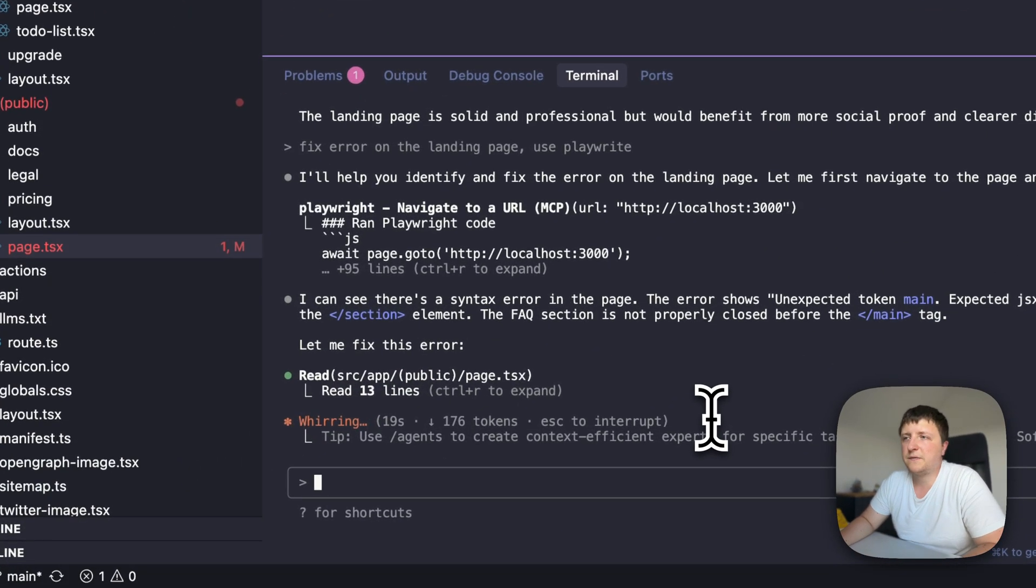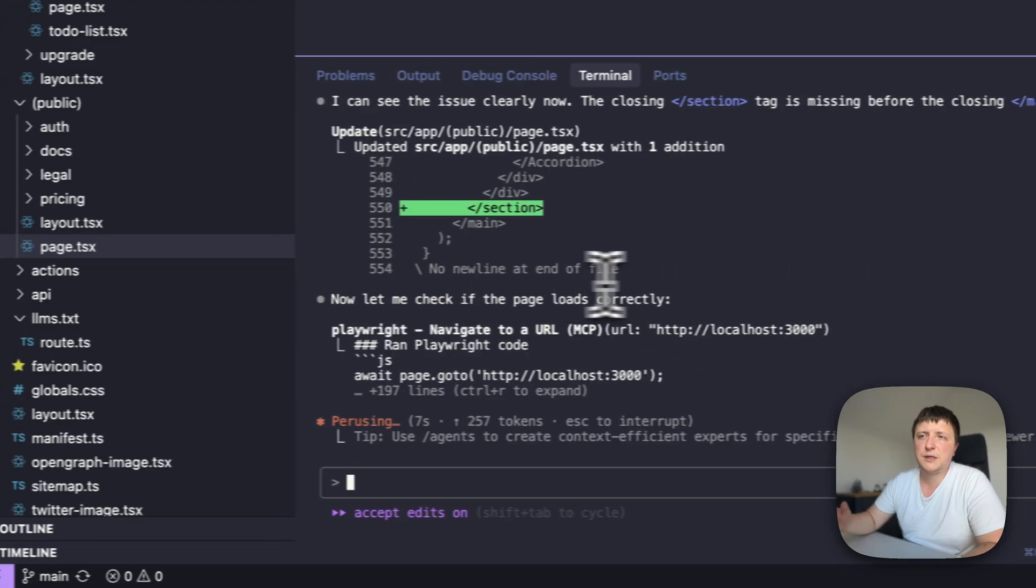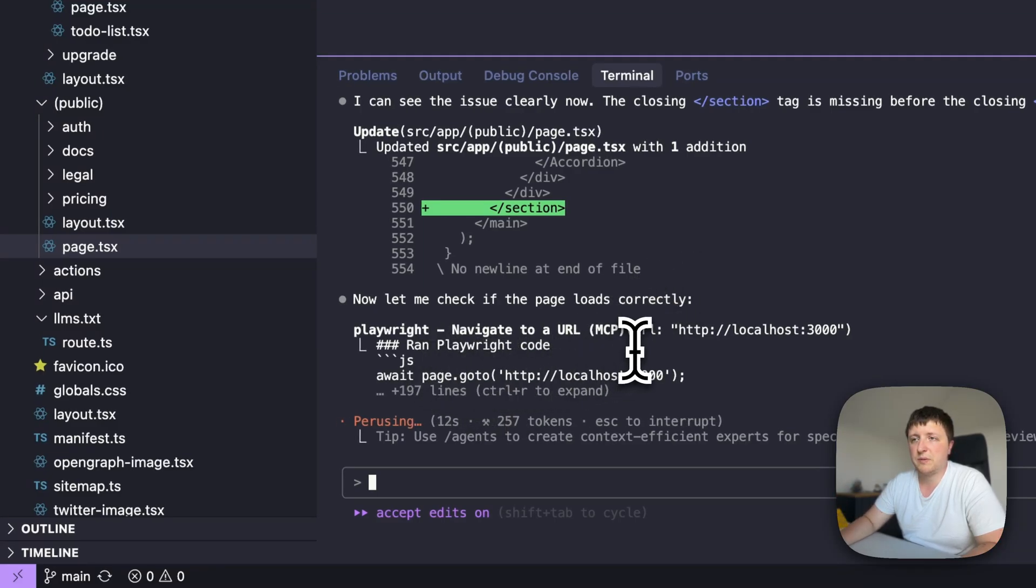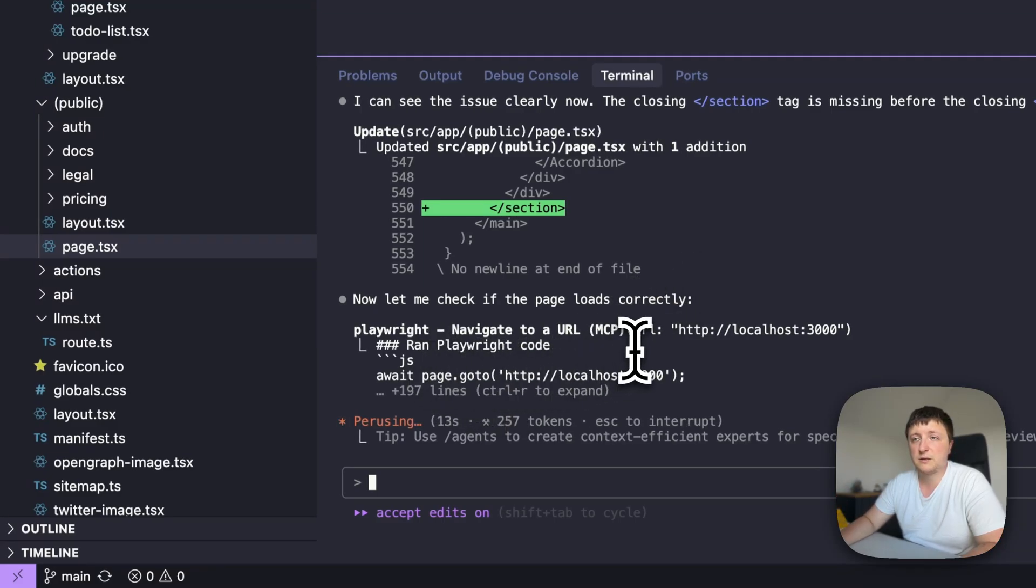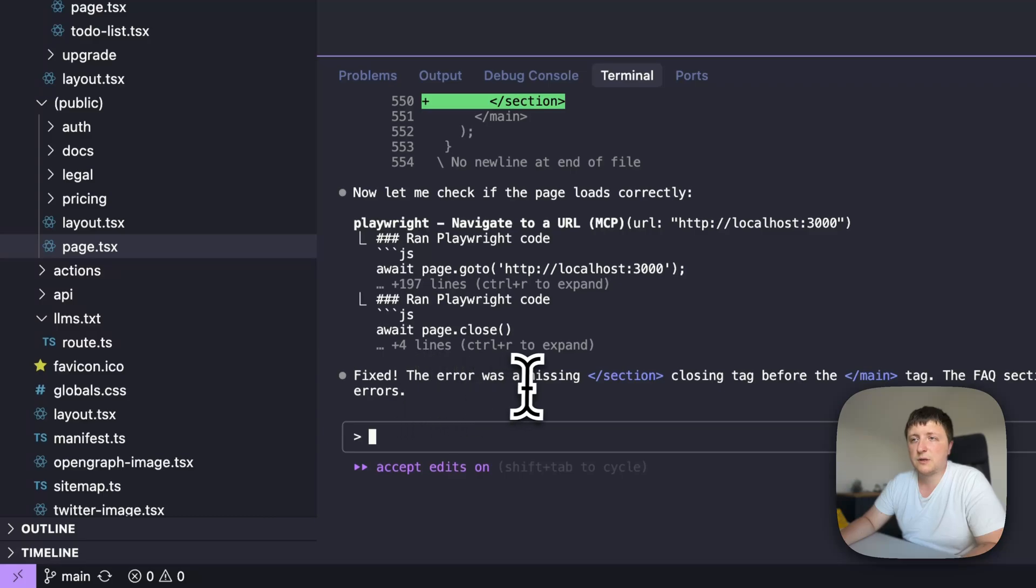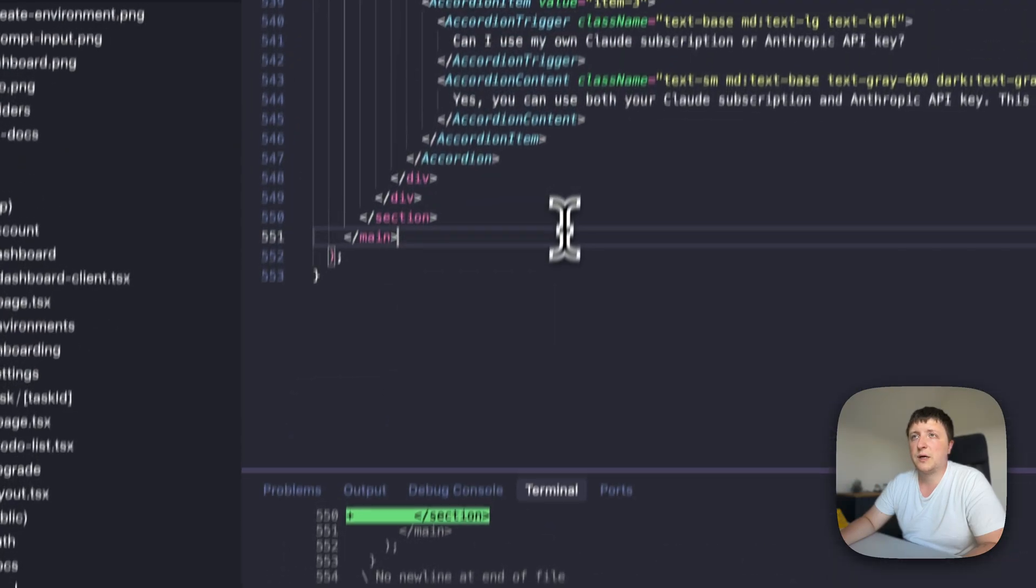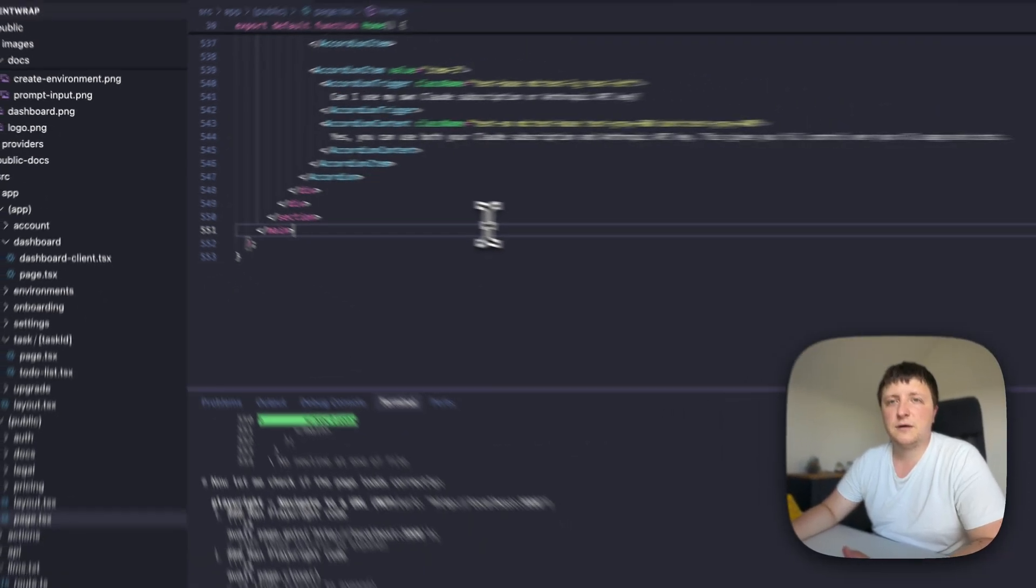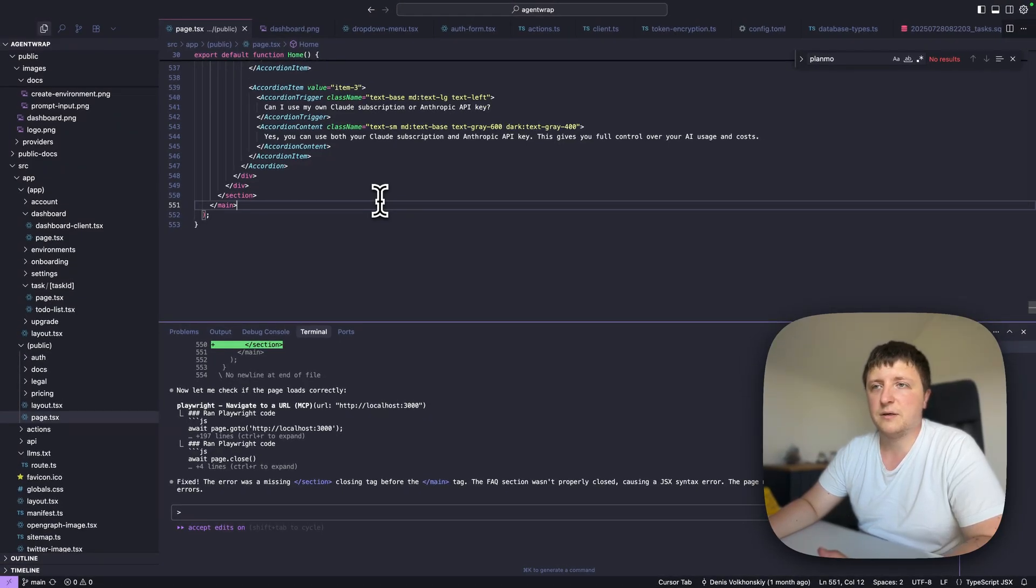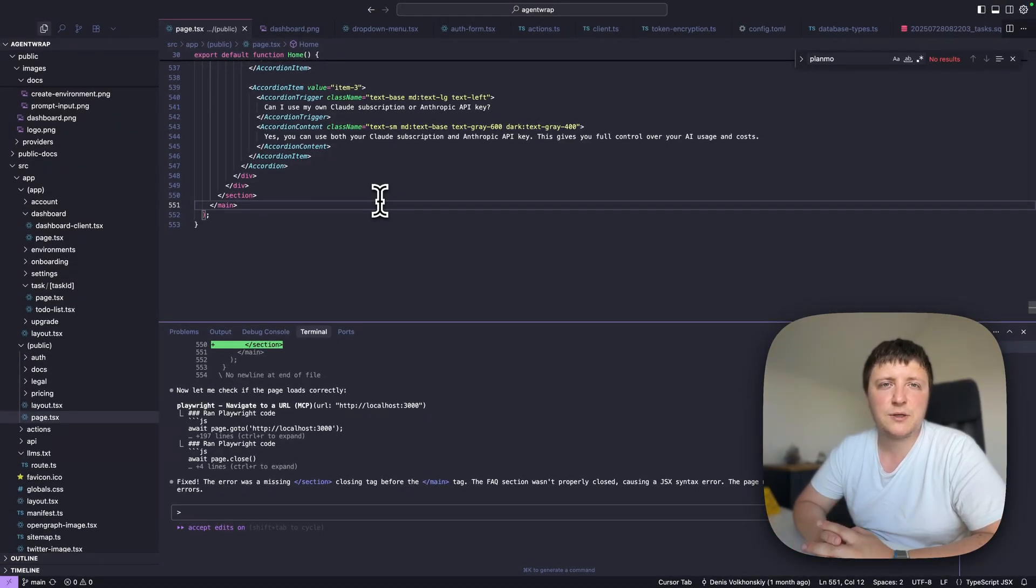You see that it identified that there's a section tag missing. It fixed the file, and now it wants to navigate to this page back again and test that everything works fine. Fix, there was missing section. So I have the fixed code and I know that it actually checked in the browser that it is fixed. This was all for today. Thank you for watching and see you next time.